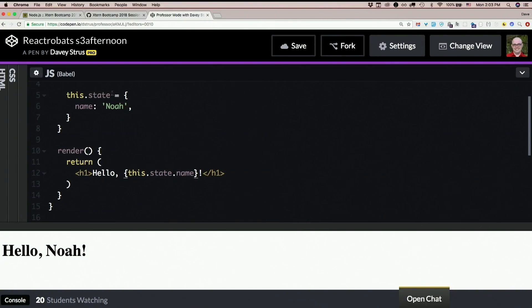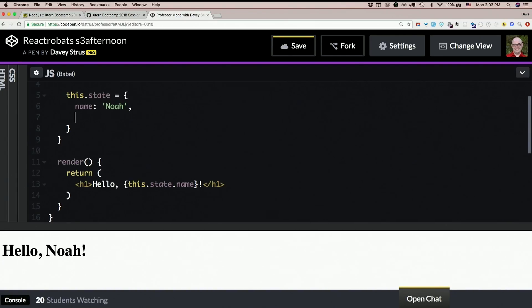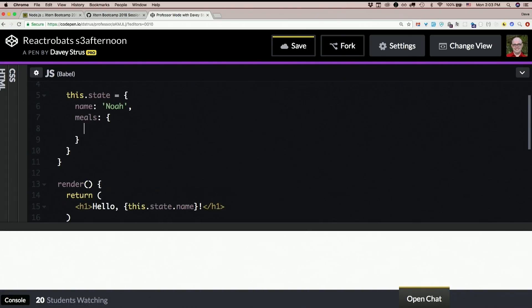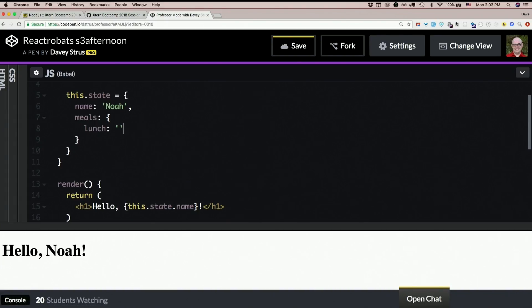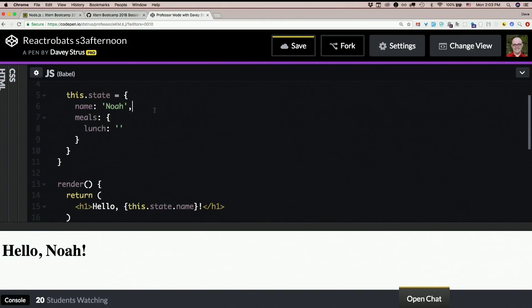You would just say this.state.something else, so add another property under state. State is one object, right, but inside state you could have objects. So you could still have this.state.meals which is an object with lunch and so on. You can nest whatever you want in there, but it's all in a single state object.